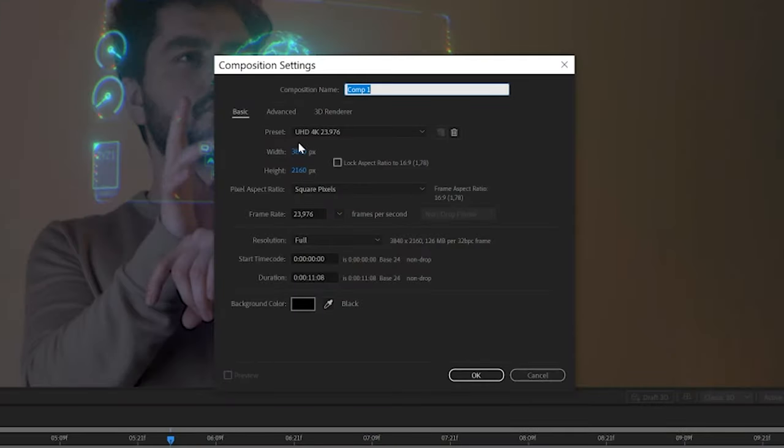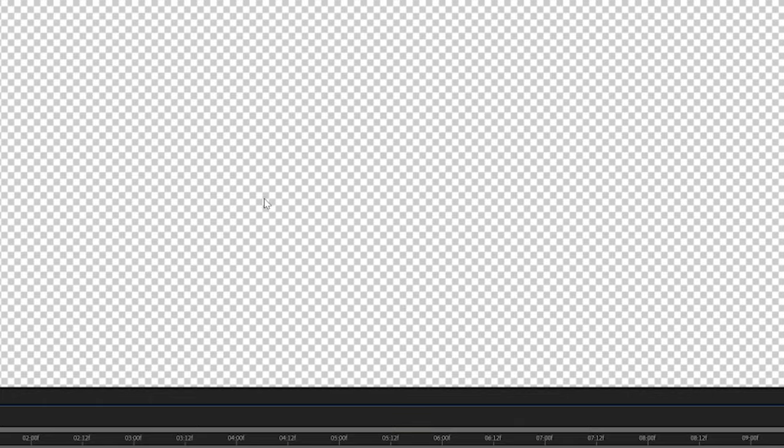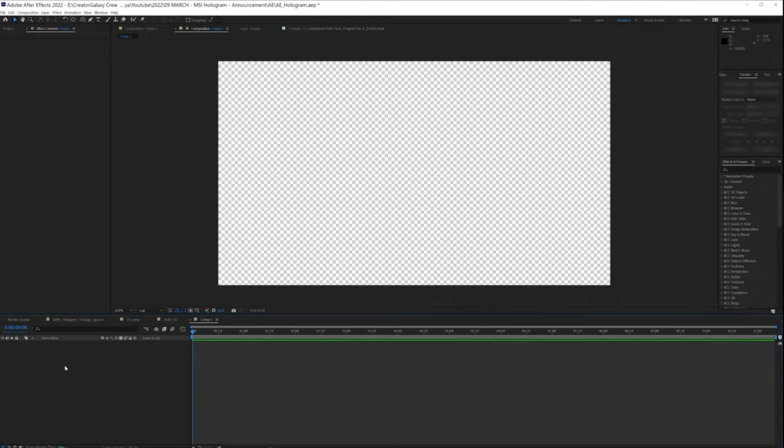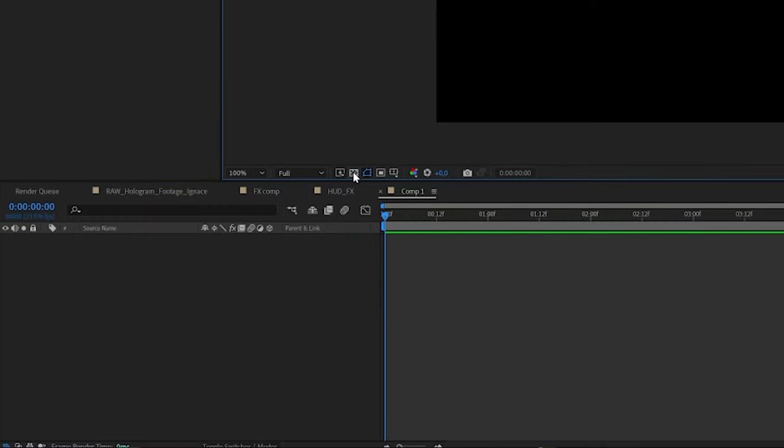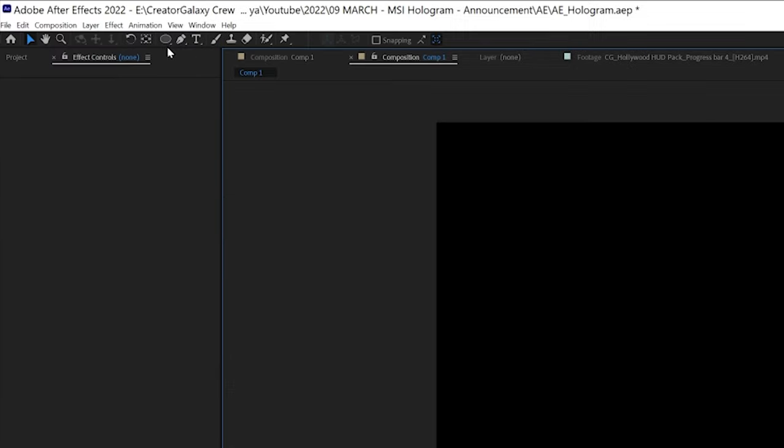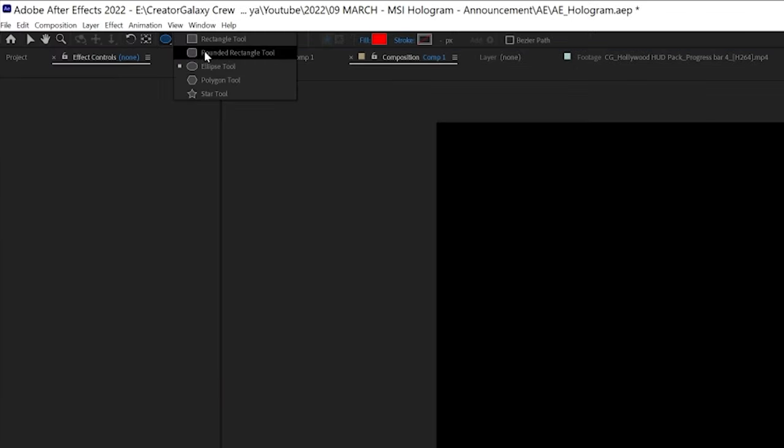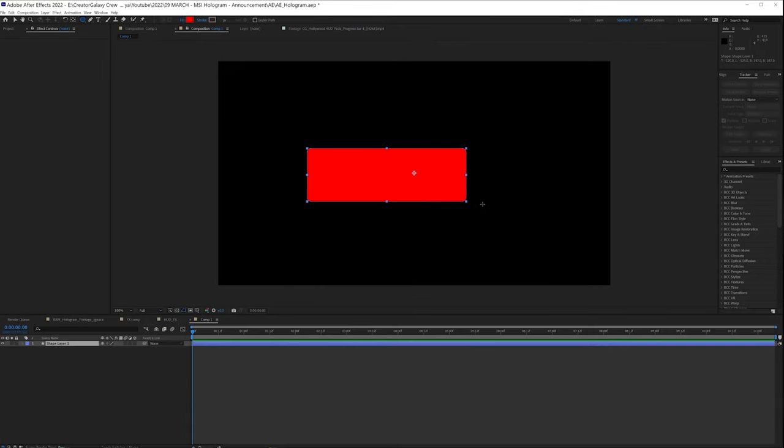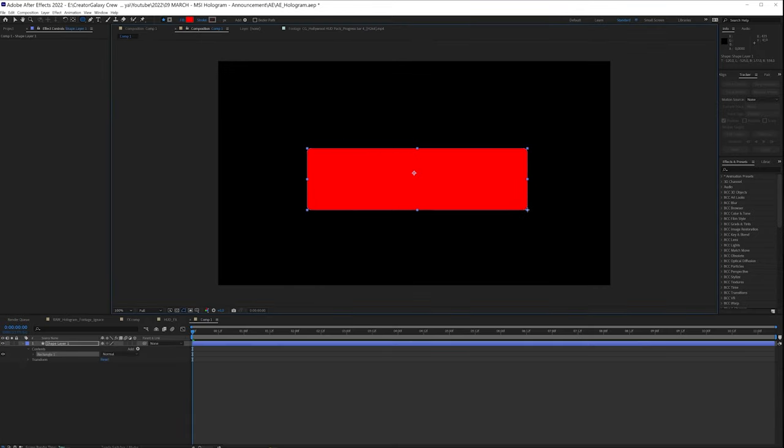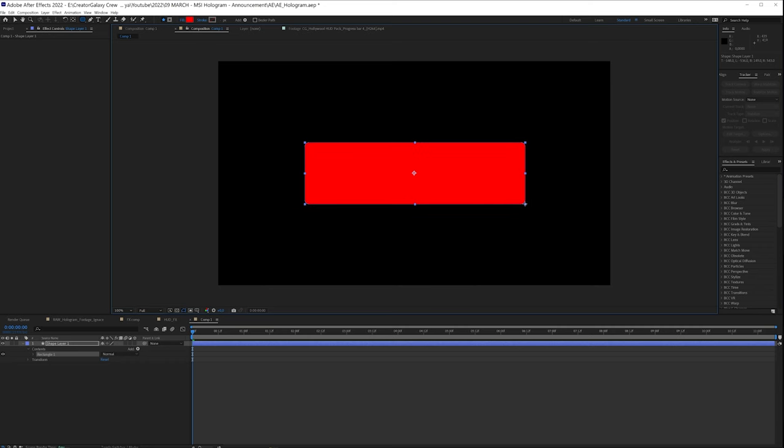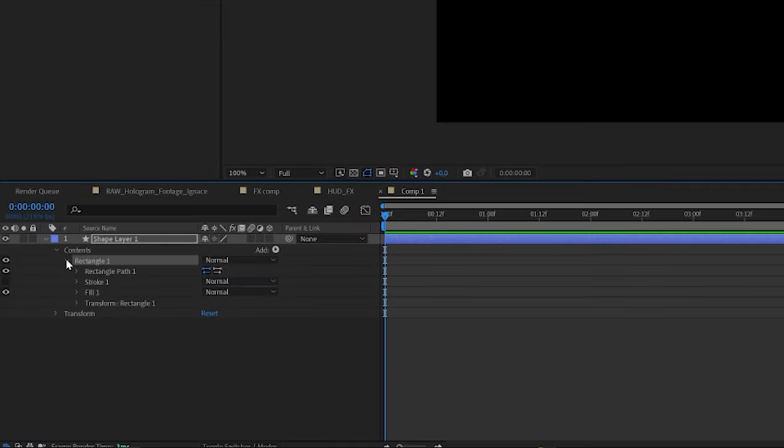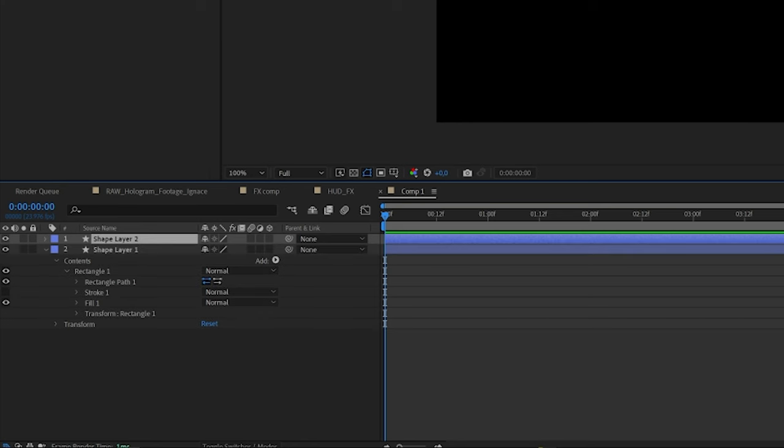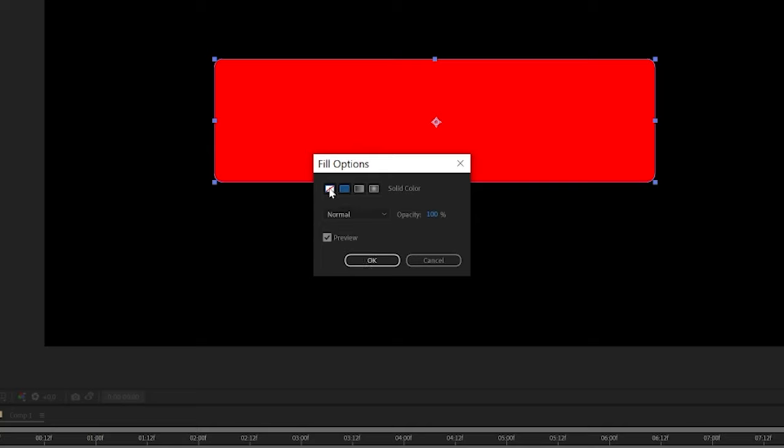So we're going to create a new composition and this can be full HD, so we're going 1920 by 1080. I'm also going to uncheck transparency and then I'm going over here into my rounded shape tool, so rectangle tool. I'm going to create a rectangle and place that somewhere in the middle. And right here I'm going to open up my rectangle. First thing that I want to do is duplicate this and on this one I'm going to disable it.